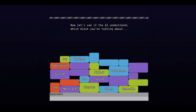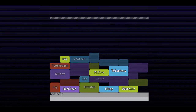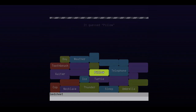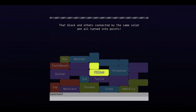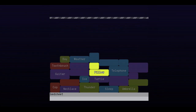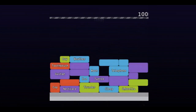Semantris is similar to other word association games, where a person gives clues to help their teammate guess the correct words. However, in Semantris, you give your hints to an AI. Because the AI can sometimes have quirky responses, you will need to experiment with different types of clues to learn how this AI thinks and to earn the highest scores.